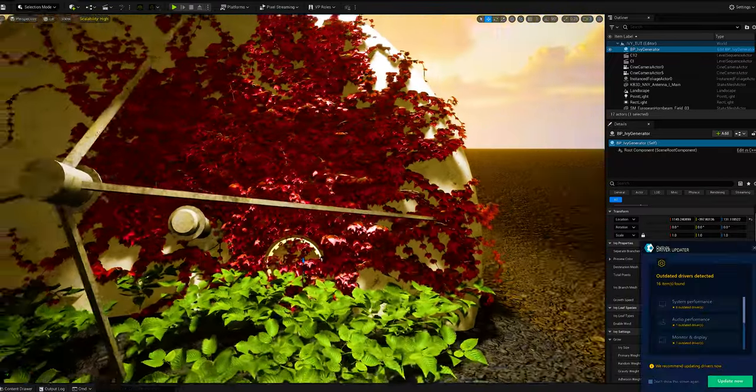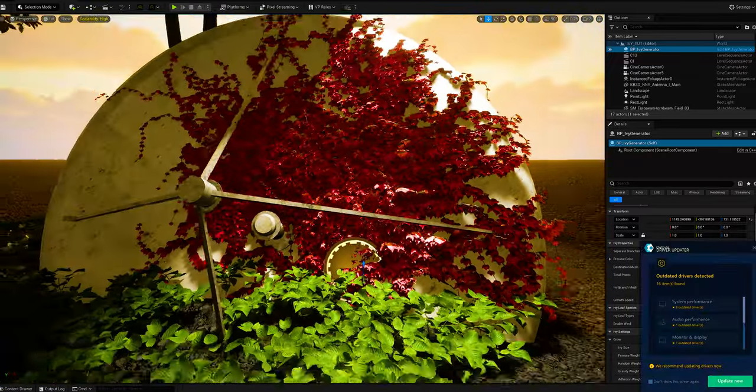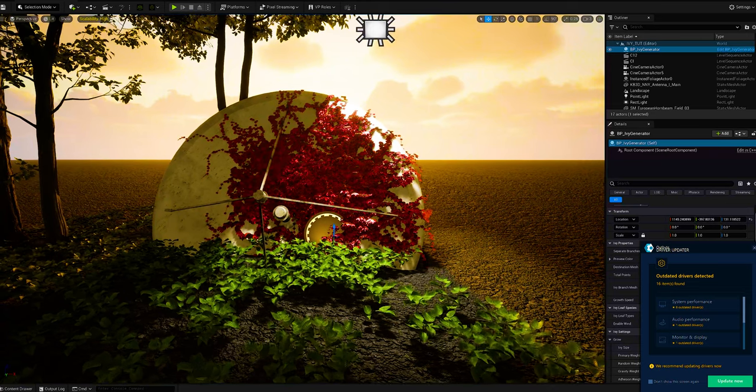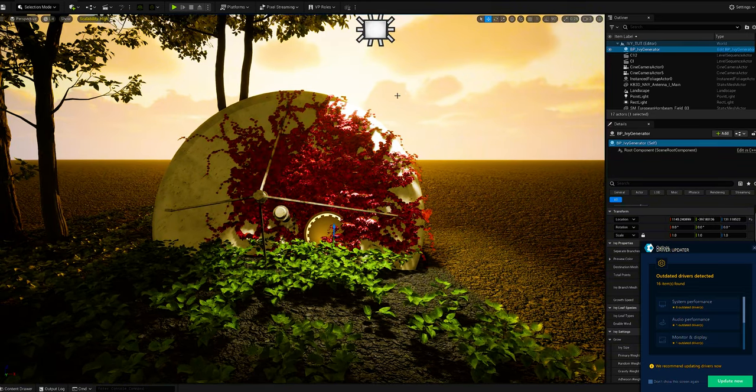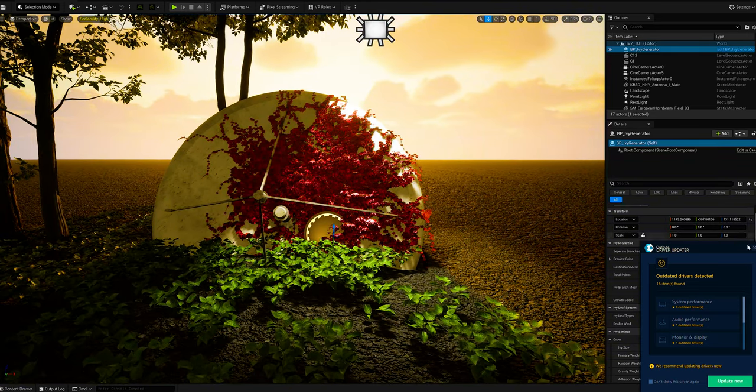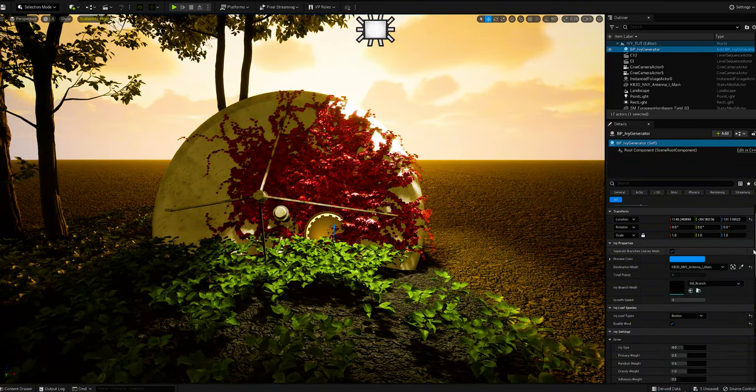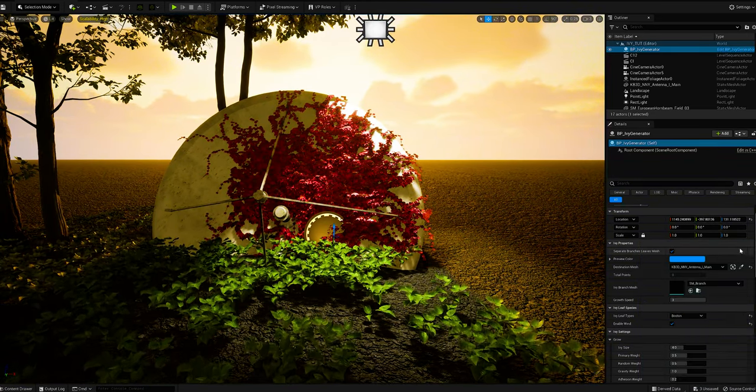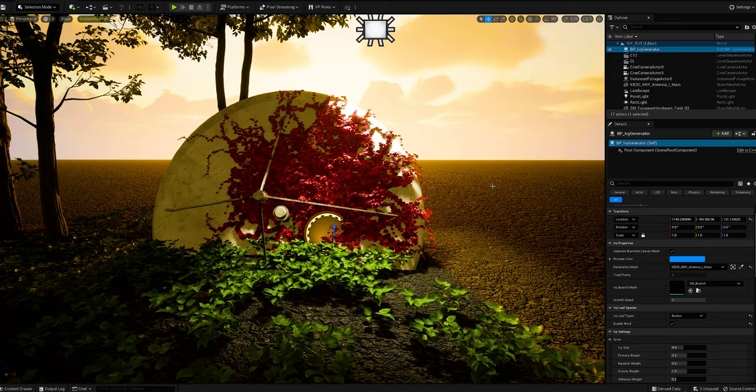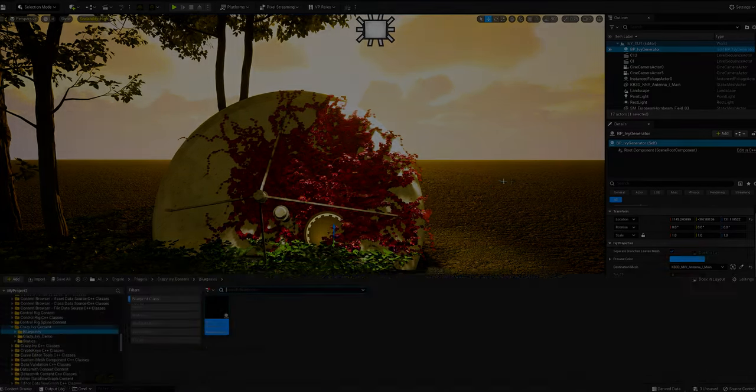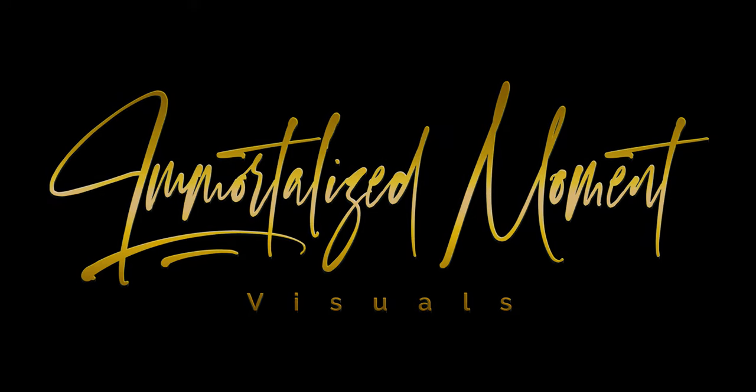But yeah, this is pretty much the gist of it. It's just that simple to add ivy and vines to any surface or building. Don't forget to hit that subscribe button and the notification bell so you know every time I post. Stay creative.